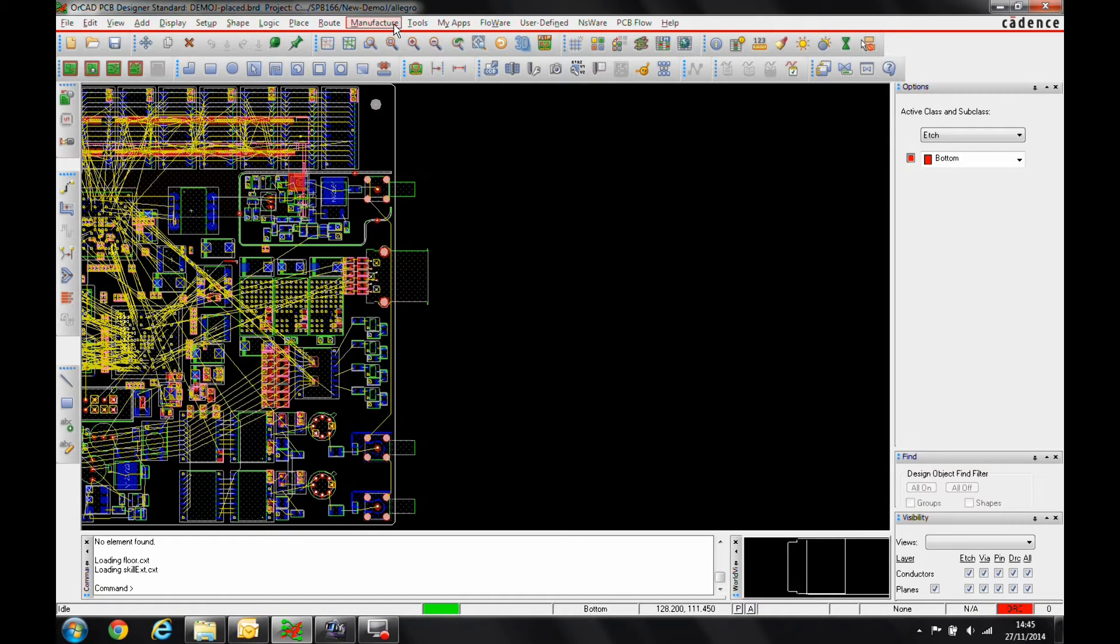By having this as a visible chart on your fabrication drawing or drilling drawing, or even just as output as a Gerber file, part of the Gerber data, can be really useful.